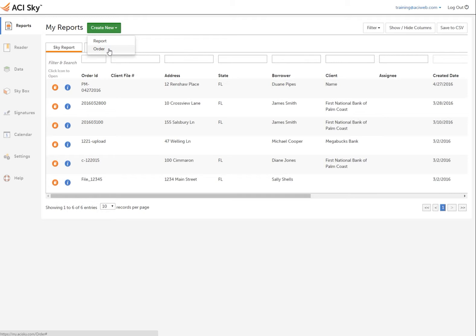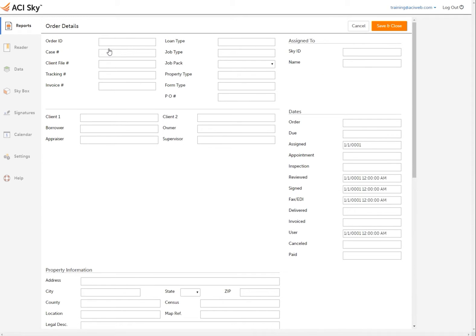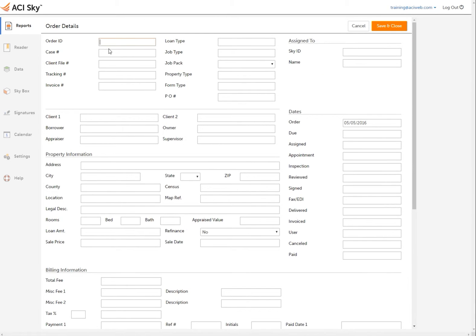Create a new order to fill in the order data of the assignment, client, property, and billing information, as well as any necessary dates. You can also assign the order to an appraiser within your company so it will show in their reports queue.